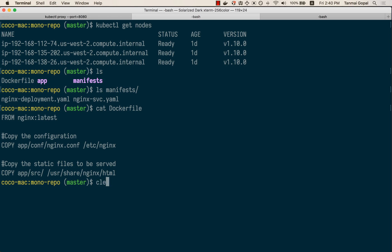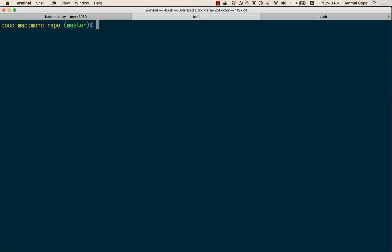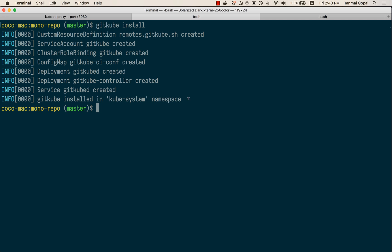Let's look at the experience of installing gitcube. You need to have the gitcube CLI. Once you have the gitcube CLI installed, all you need to do is run the gitcube install command, and gitcube is now installed on the EKS cluster.